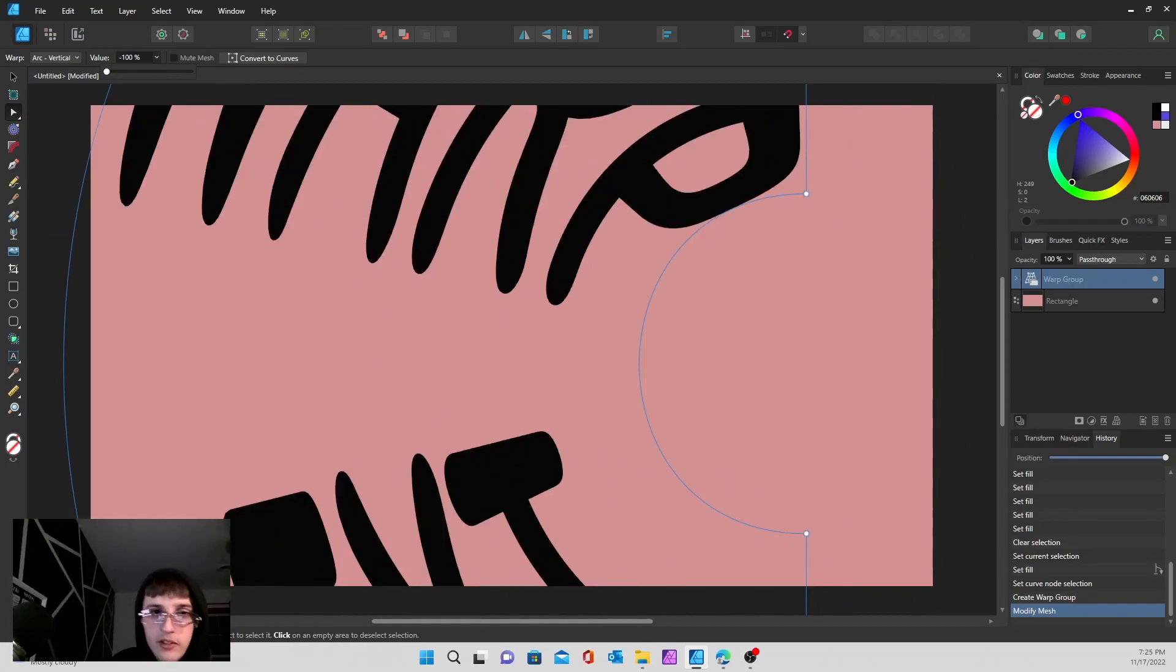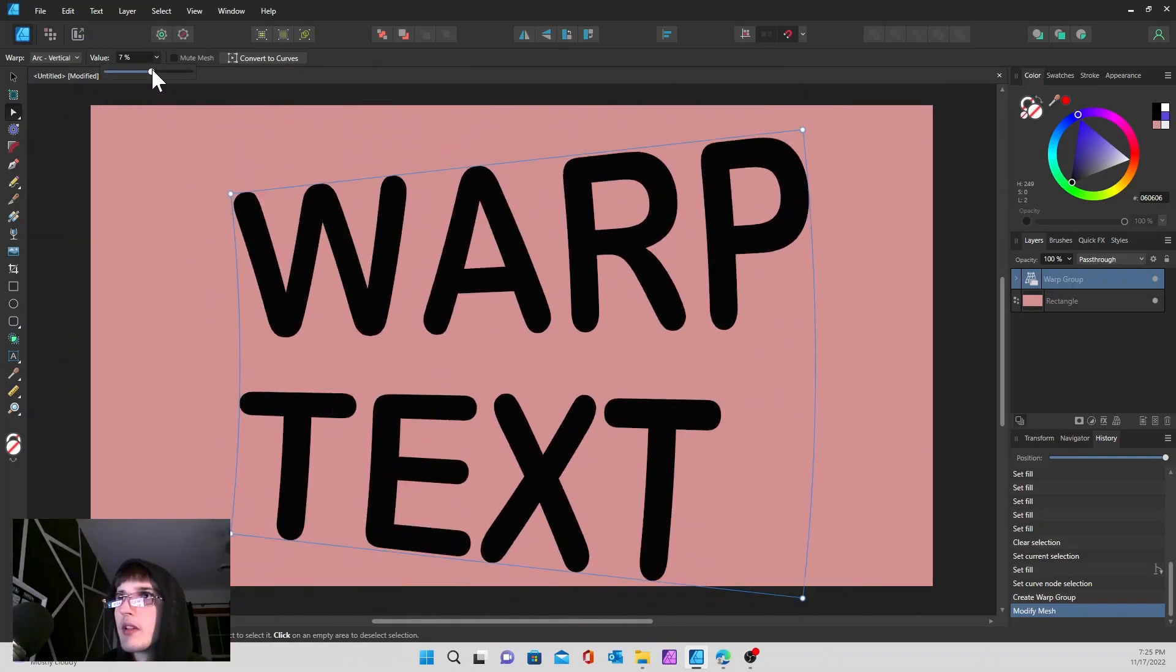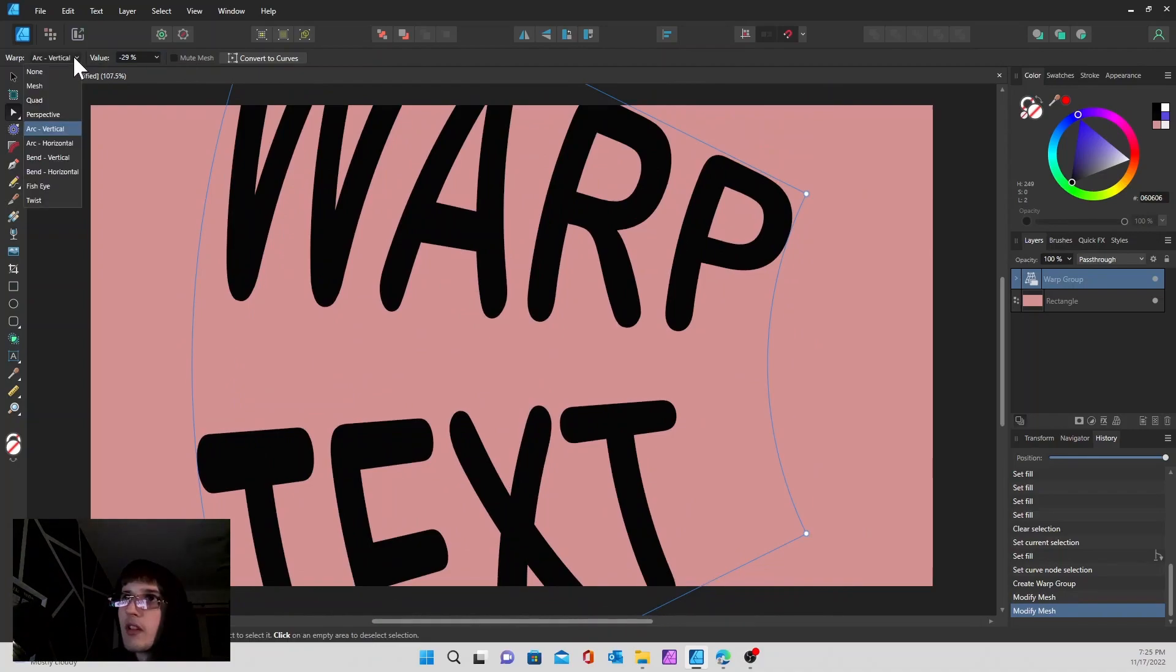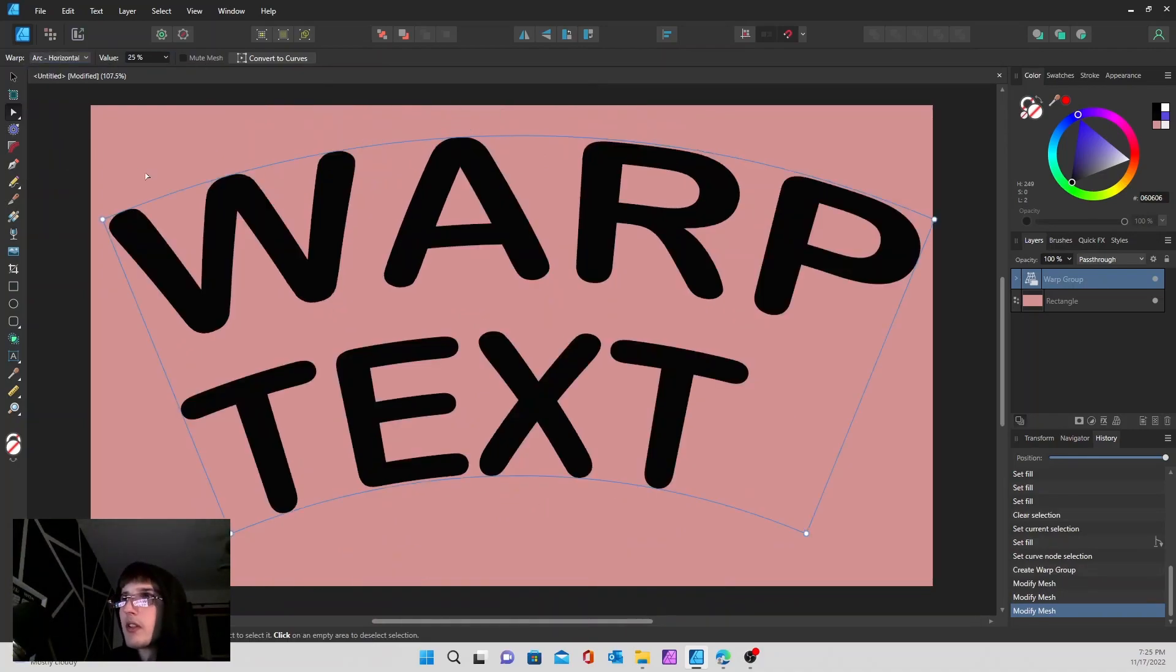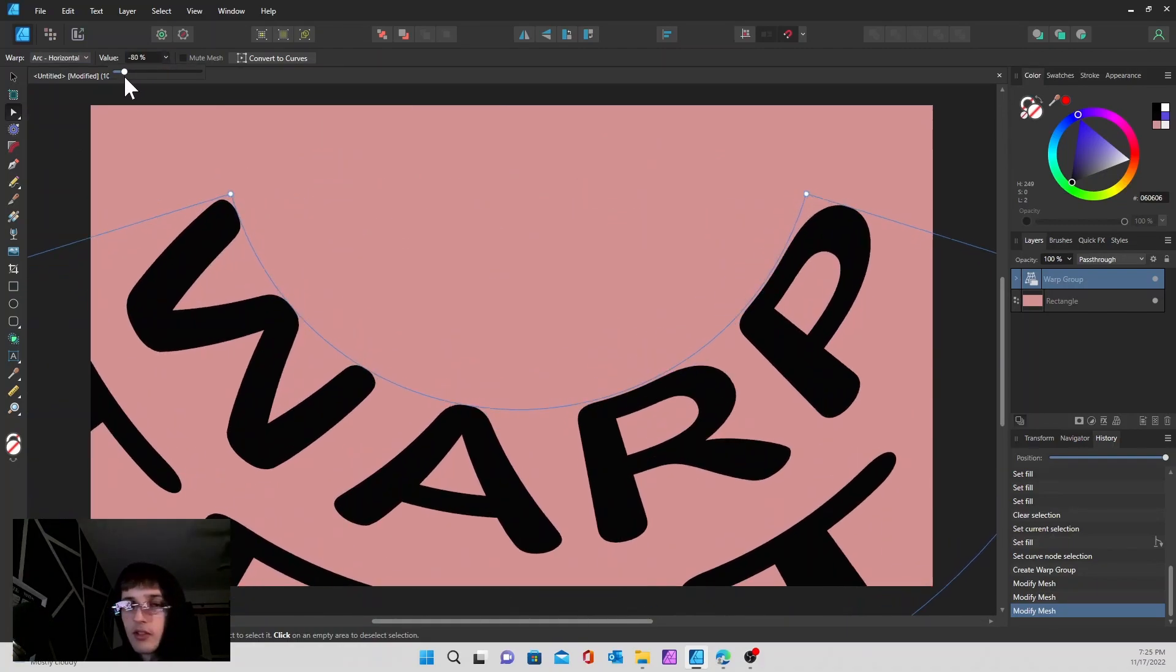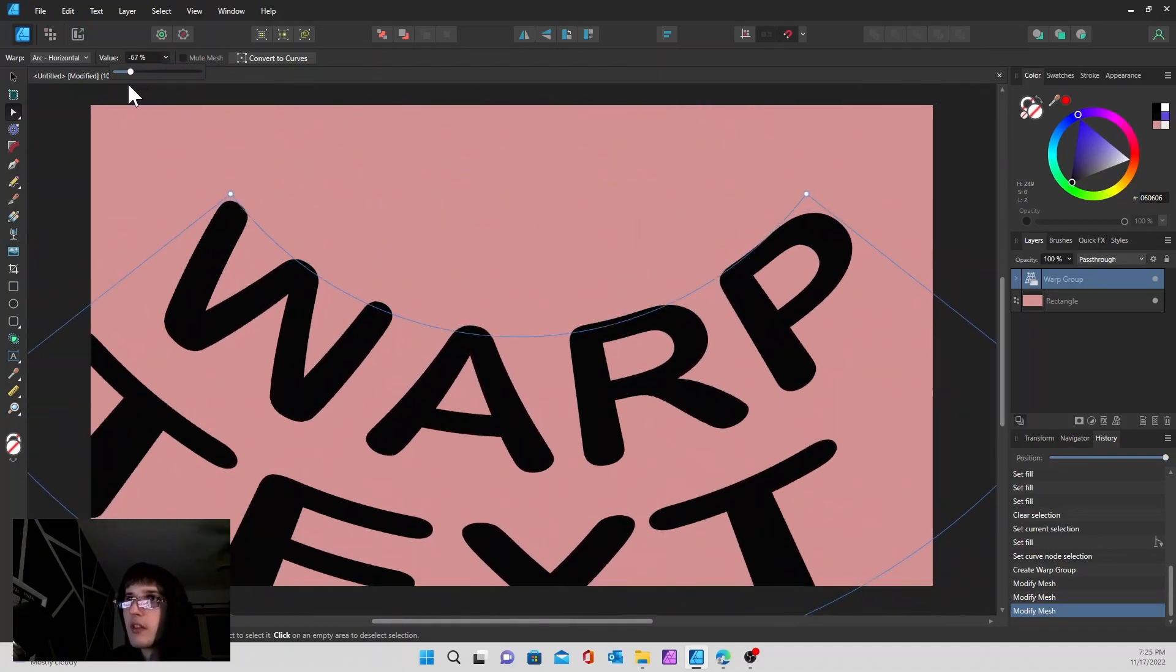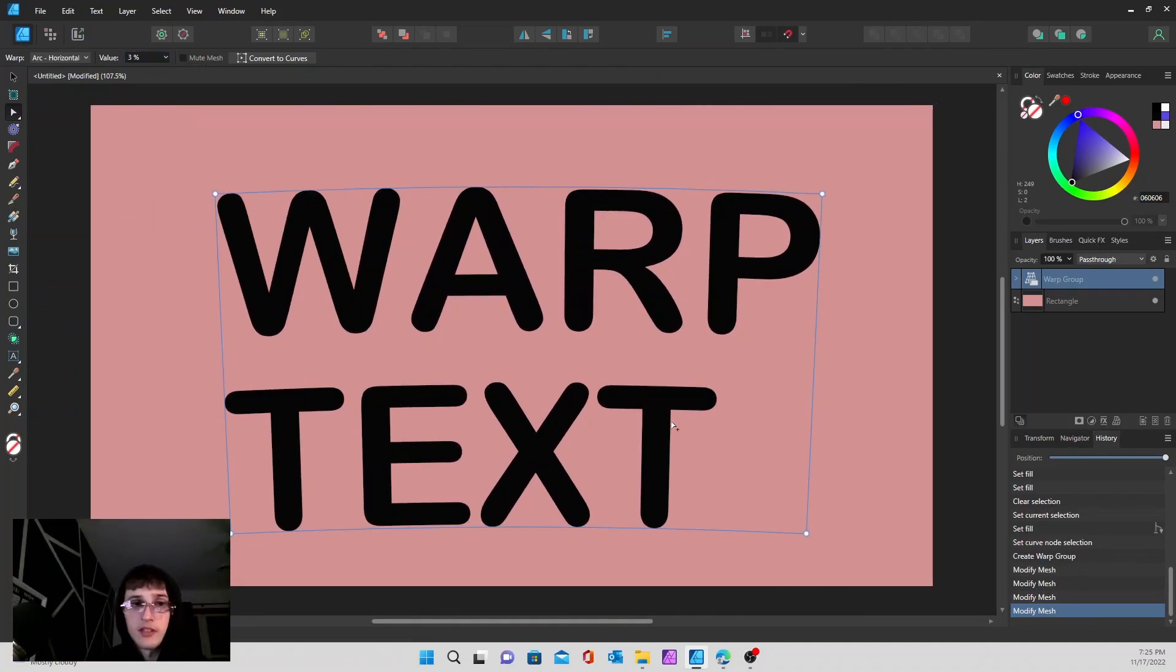Play around with that if you'd like, and you can also switch it from up here as well. So say I want the arc horizontal, there we go. Go over here, you can do the same thing as well, change that value.